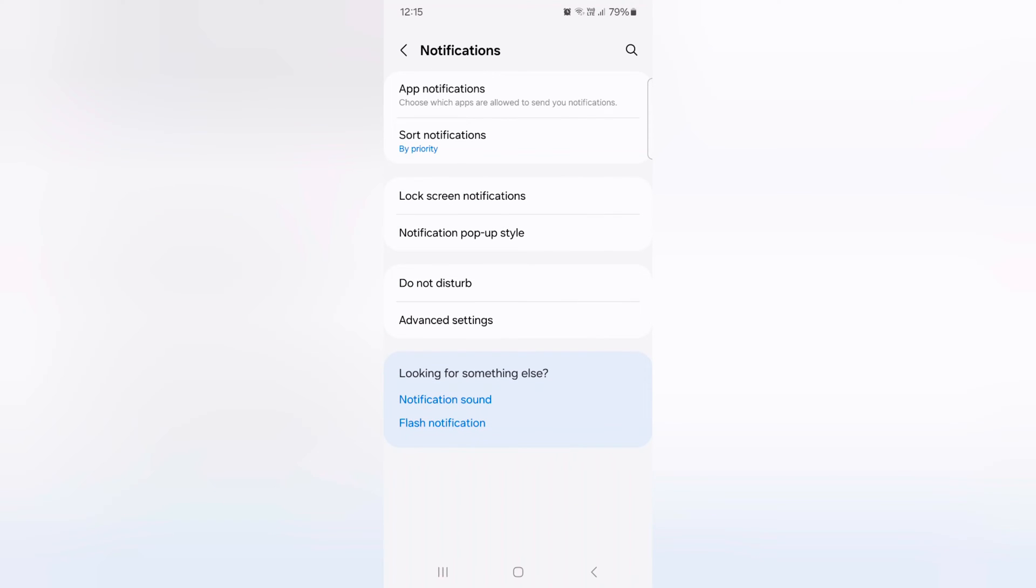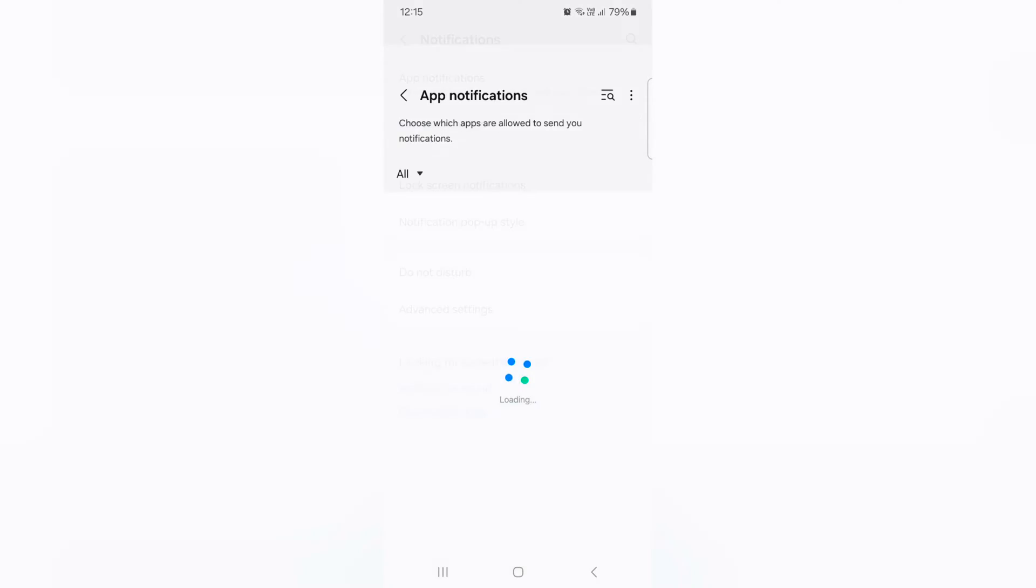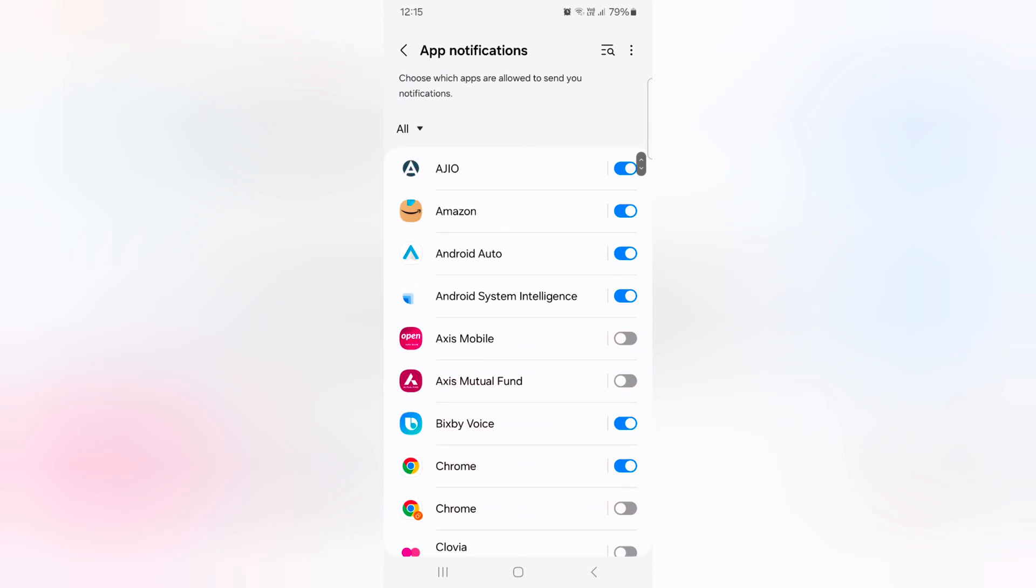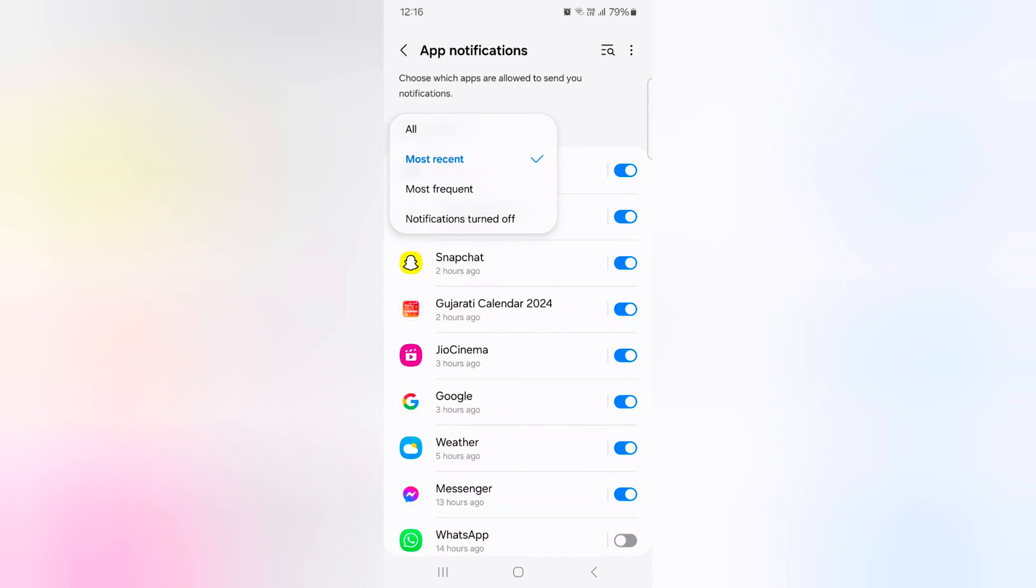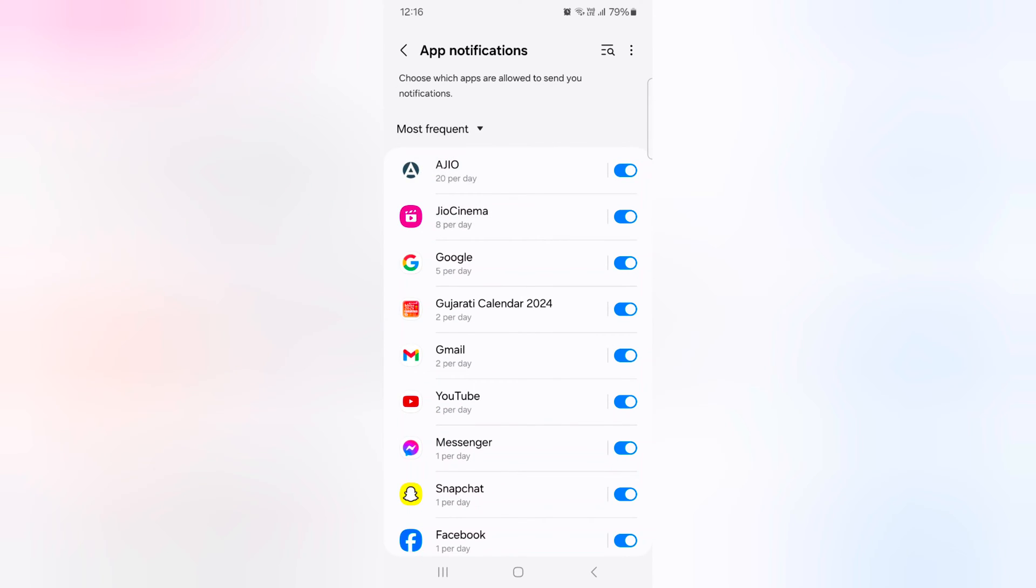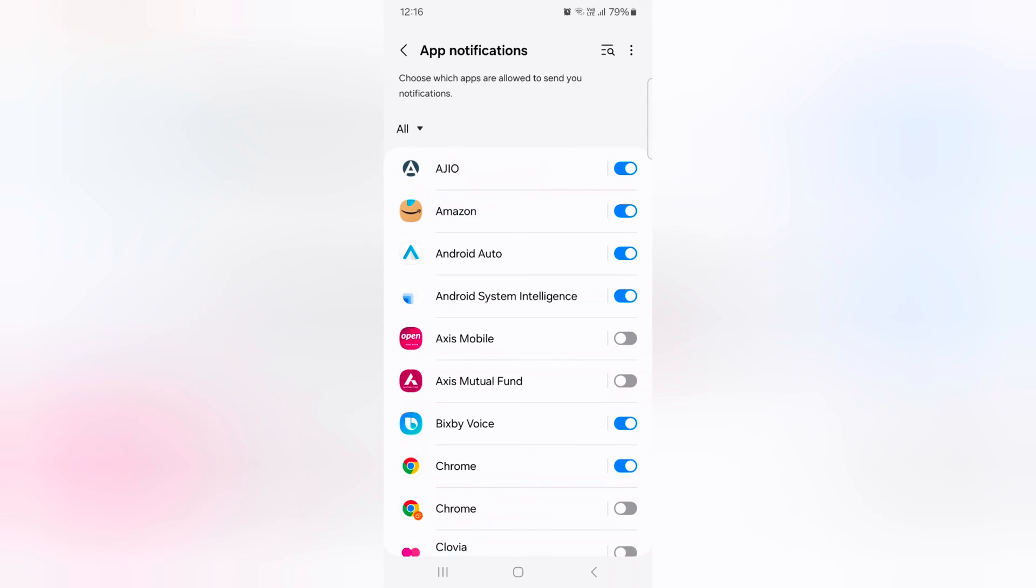Here you can see app notification option. Tap on it. Tap on the dropdown box. Here you can see all, most recent use, most frequently used, and notification turn off. To select the option all, now you can see list of all applications.